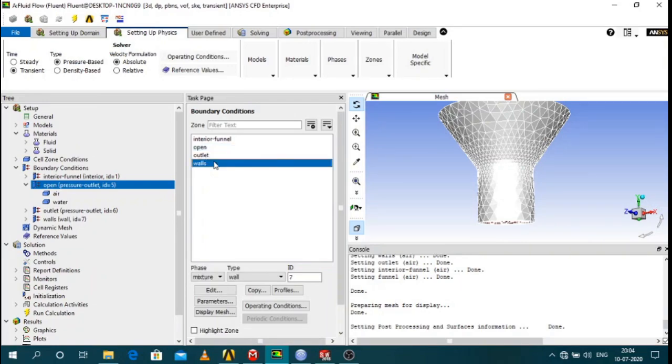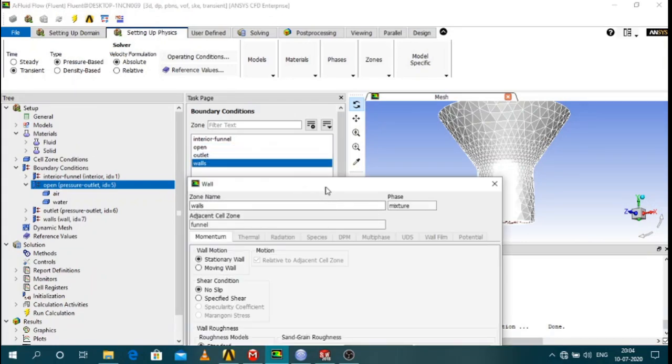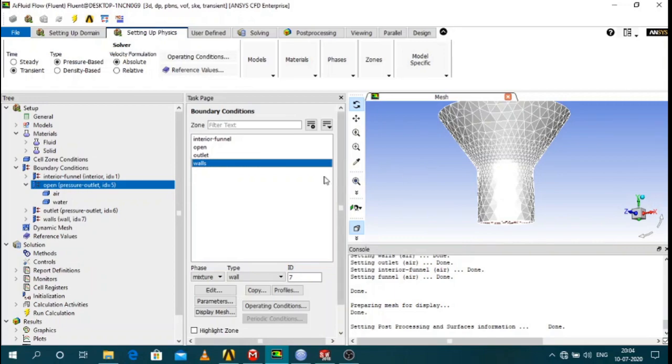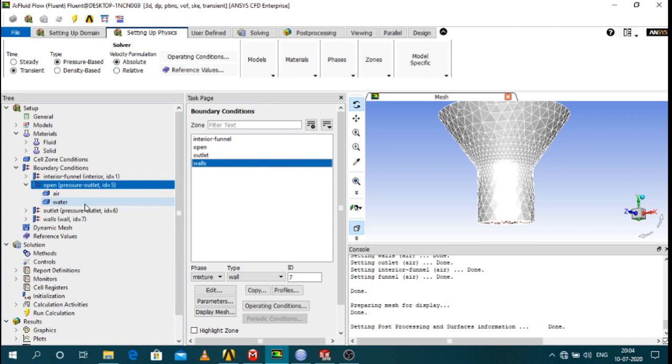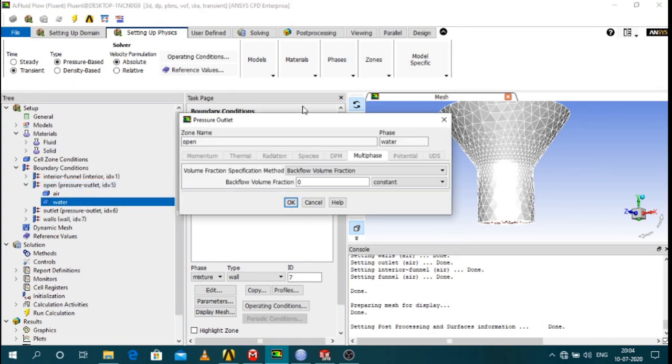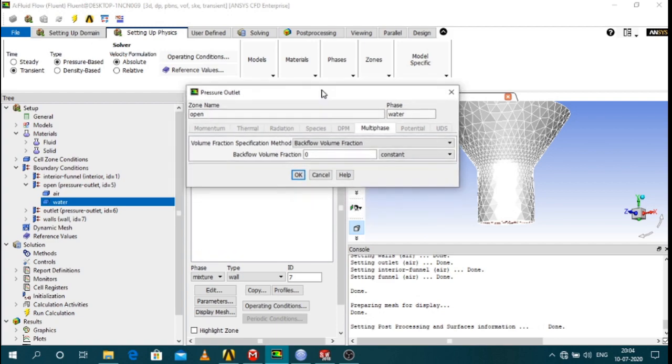And the walls are at no slip condition. So one thing you have to do is keep the second option of water at backflow volume fraction zero. Basically what it does is doesn't allow water to enter from the top surface of the funnel.